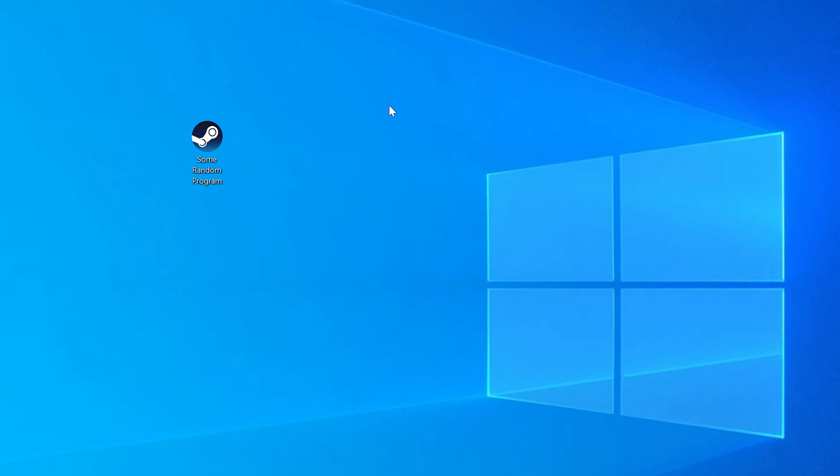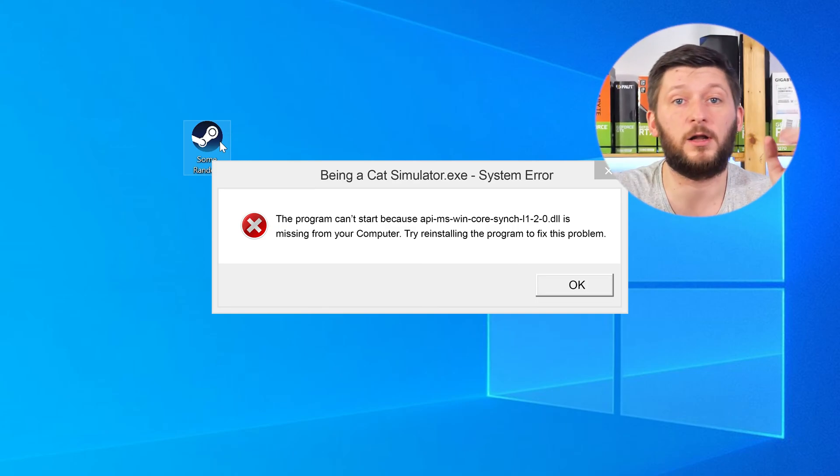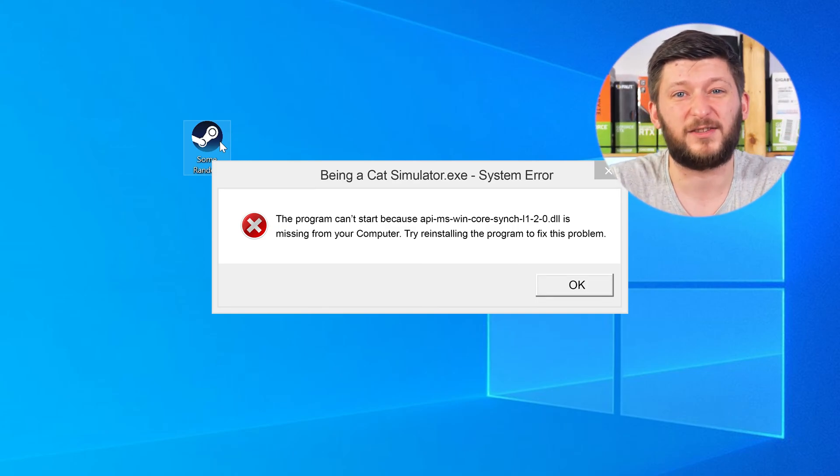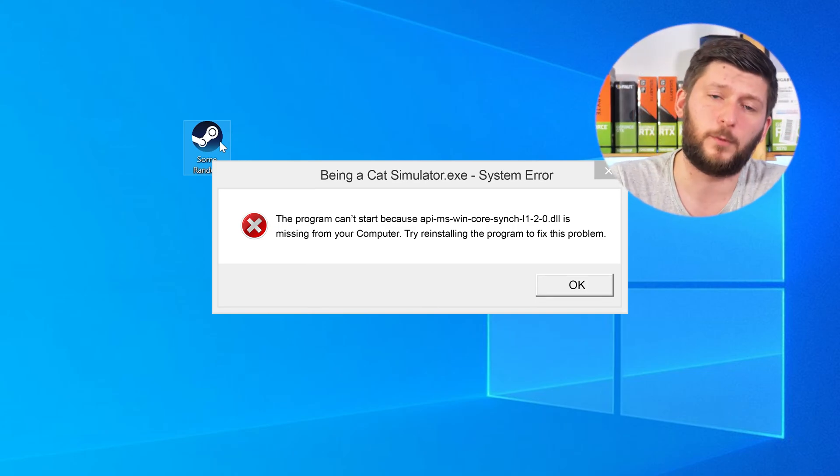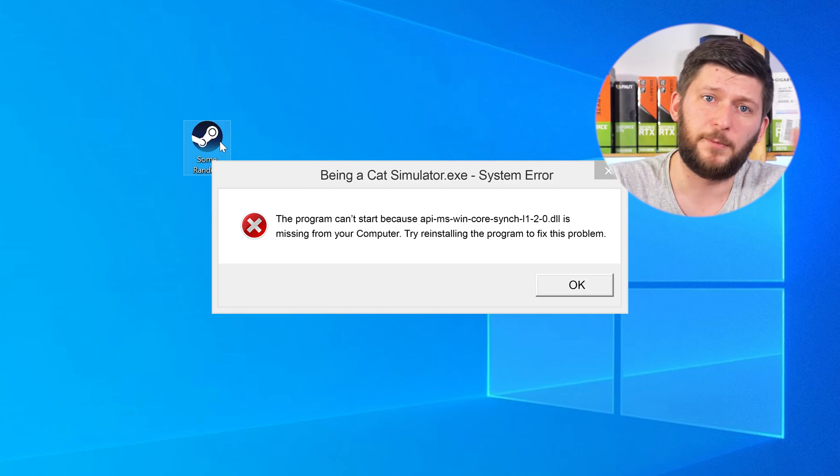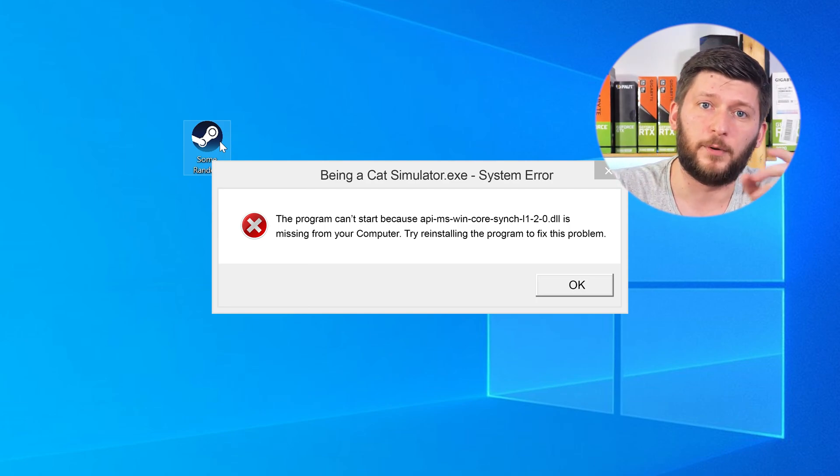Have you just tried to open up a game or a program and something like this showed up? Well that's called a missing DLL error and it sucks because it won't let you start your program until we provide the missing DLL file. But don't throw your PC out the window yet because we have two ways to fix it.